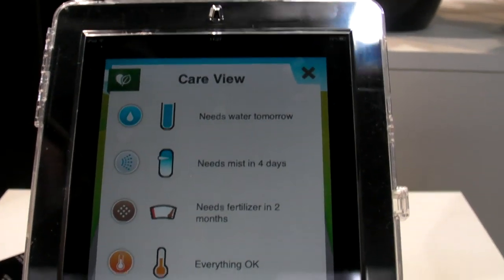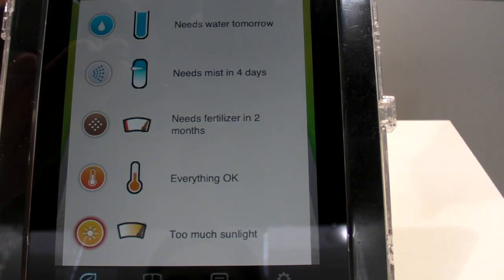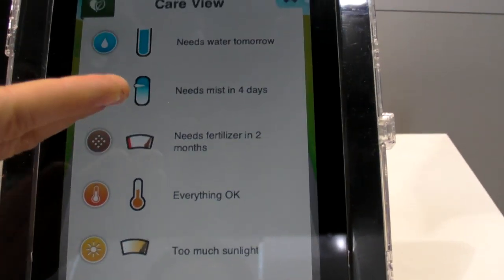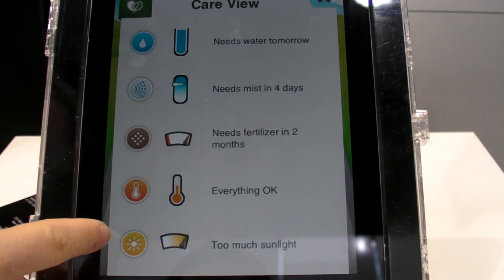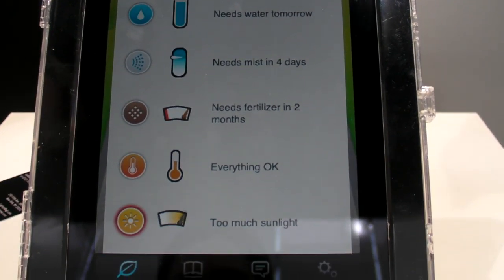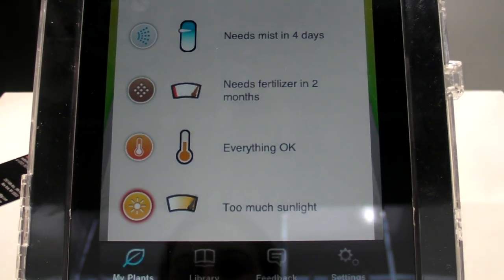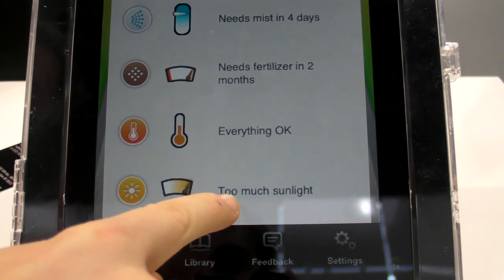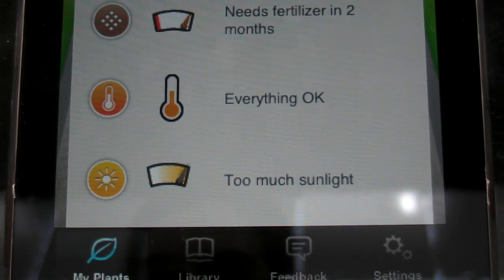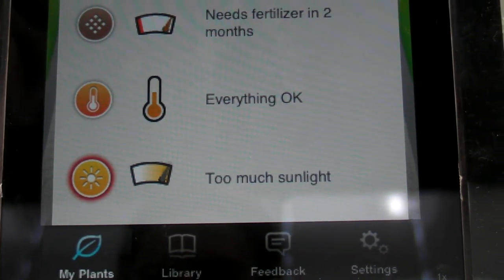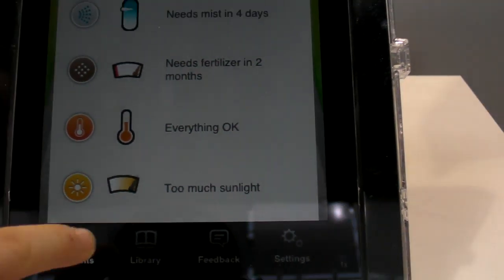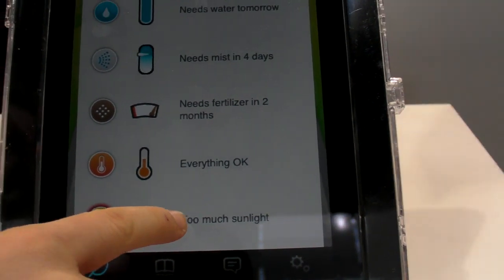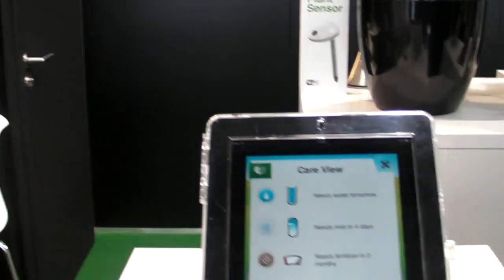And here is the care overview and everything is okay, watering, fertilizing, except the light is glowing red. Right. And it writes too much sunlight. So we have to turn it off again, and then after a while the sensor will see, okay, now the light range is again okay for this plant.